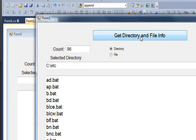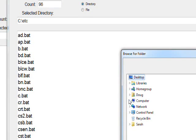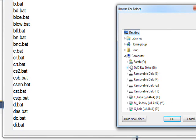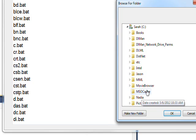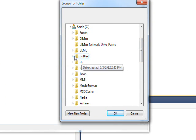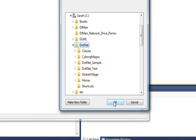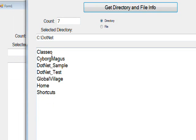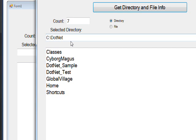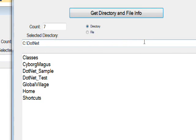If we select the directory radio button and do the same thing — this time going to something with more directories, maybe the .NET folder — and click OK, we get a count of seven and a list of the seven directories, with the selected directory displayed again. We're going to get a lot more into FileInfo and DirectoryInfo in the next tutorial, but I wanted to cover the basics here. I hope you enjoyed this tutorial and learned a lot — don't forget to subscribe.